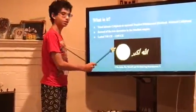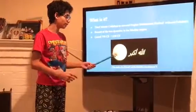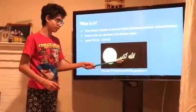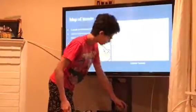This sign right here is a depiction of their main symbol for the Empire, and this is Allahu Akbar, which is a really important symbol as well.